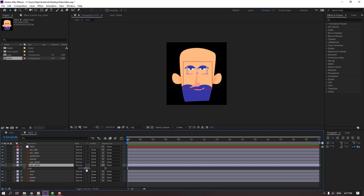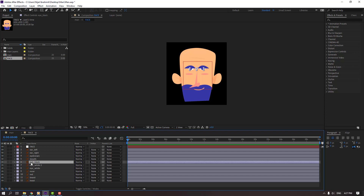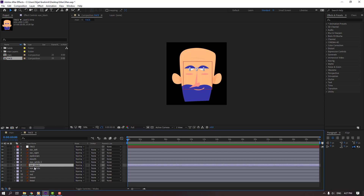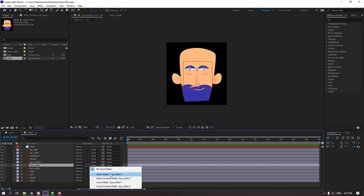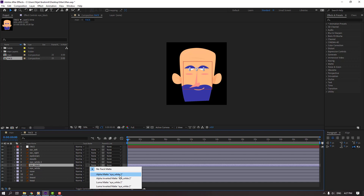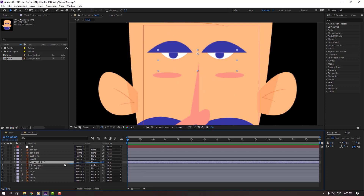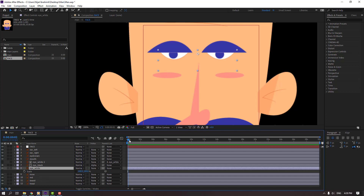Select the eye white, press S, and click this icon. We can make eye animation. Then Ctrl+D to duplicate, select the eye black, and move to center these two eye whites. Go to here and change none to alpha matte. If you don't see it, click toggle switch modes and change the eye format for eye white 2.